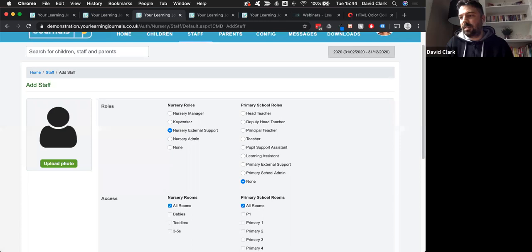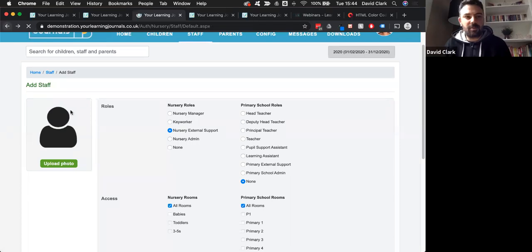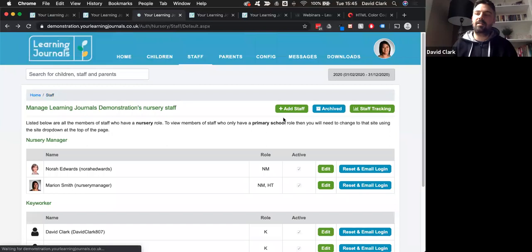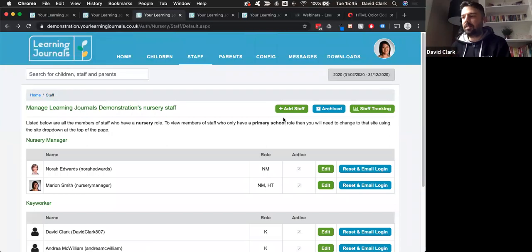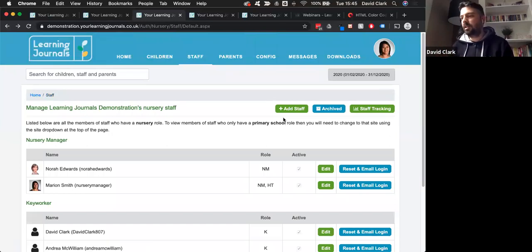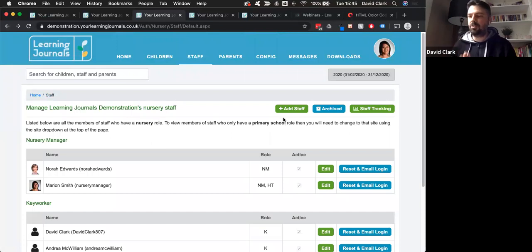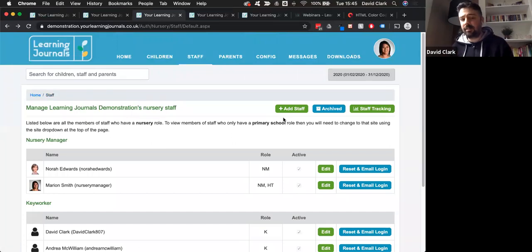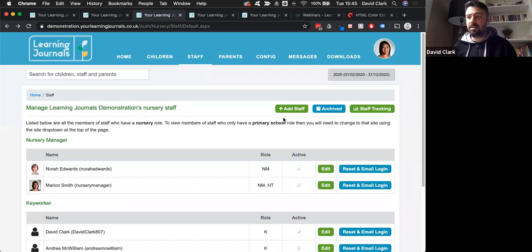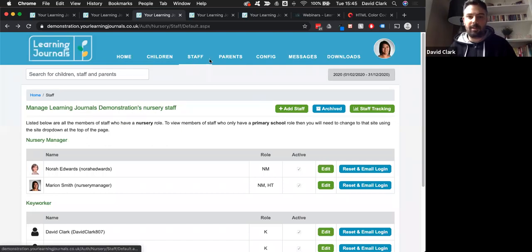Jill's asking about the daily diaries. These are for if you have babies - it's a way to record things like nappy changes, sleeps, food, or drink. We can add that onto your account. If you don't have it, just give us an email and we'll add it and you can play around with that.